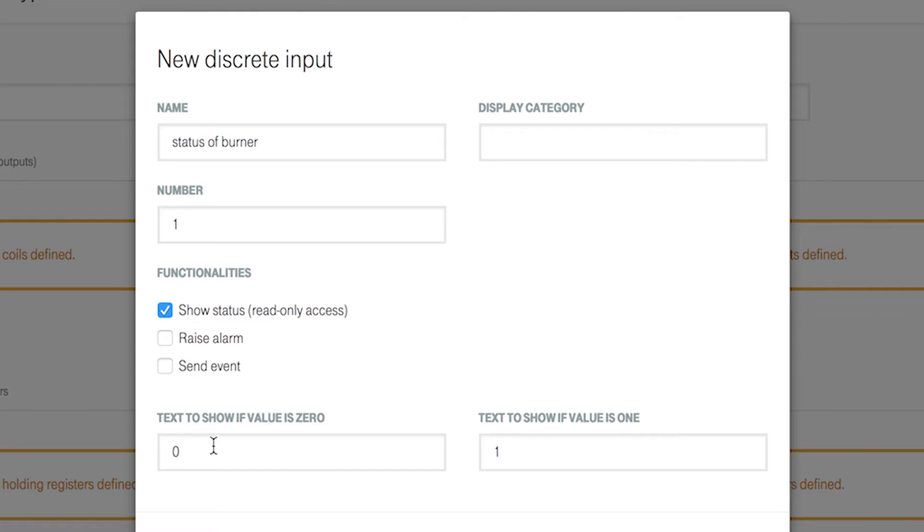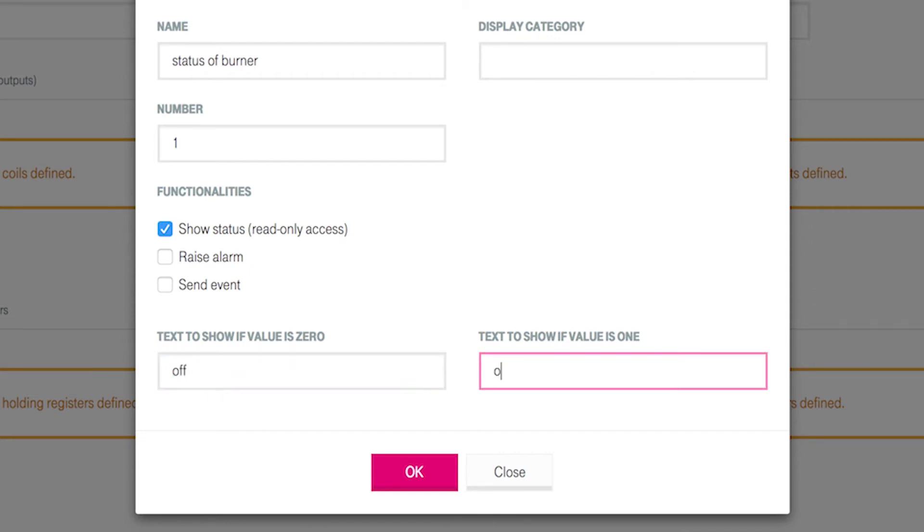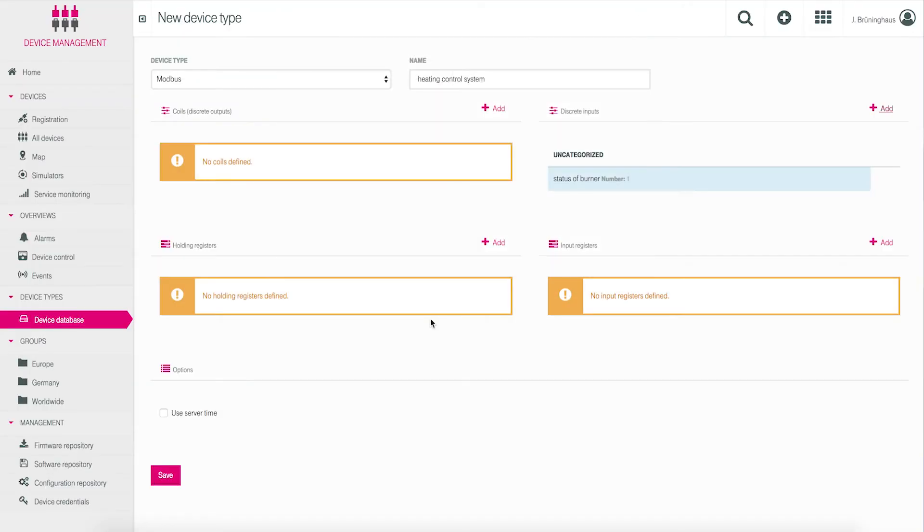You can now choose a substitution text for status 0 and status 1. Put in off for 0 and on for 1. Click ok and the definition of the discrete input register will be saved.